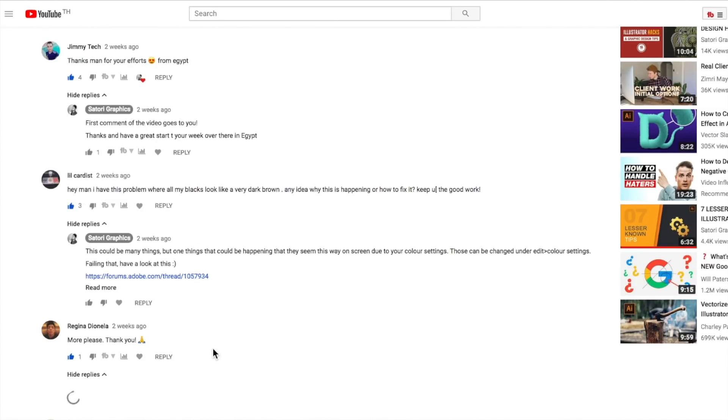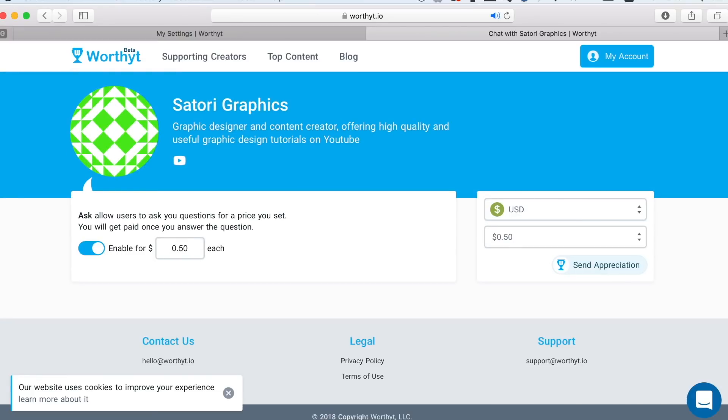But yes, becoming ever increasingly more difficult. So if you want to make absolute sure that I'll answer your question, and even have a conversation with you about your problem, WorthyT is the best way to do this. For a really small fee, you can ask a question, or you can simply donate to me and support the channel. So if you want some one-on-one help, just head down to the link in the description below and connect with me on WorthyT.